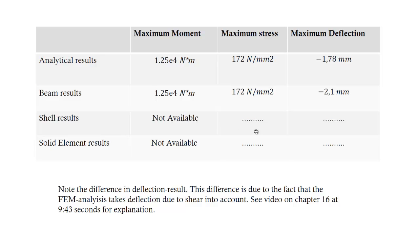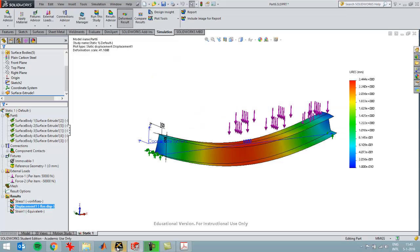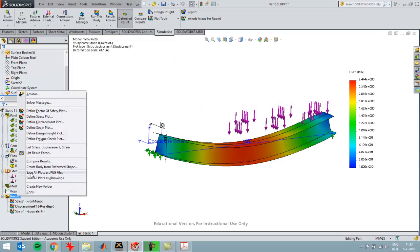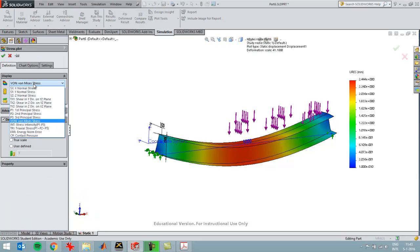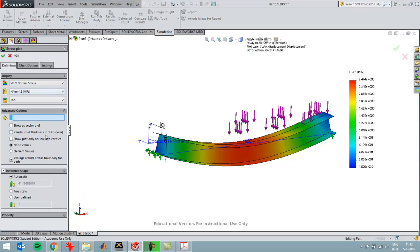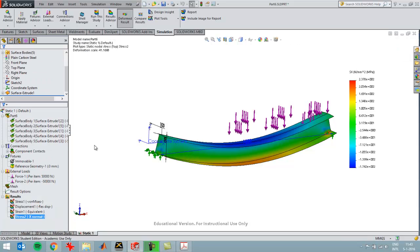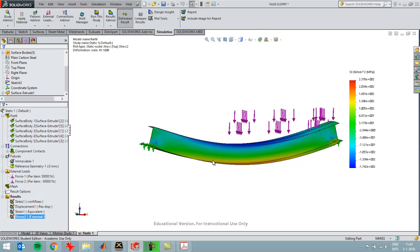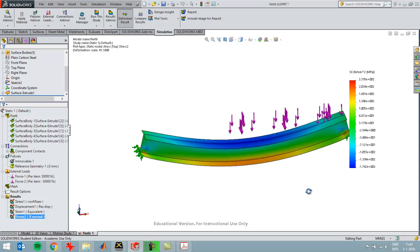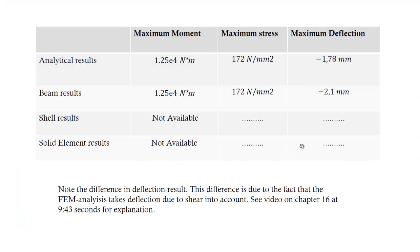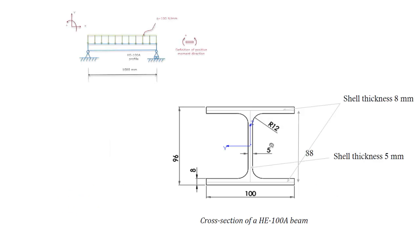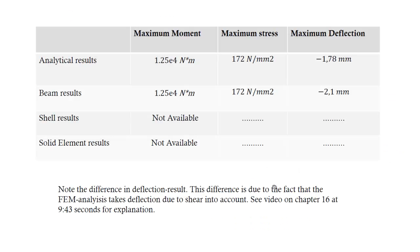That's the shell result. I'm going to have a look at the maximum stress, so I'm going to define a stress plot in the X direction. It's the stress caused by the bending of the beam. I can see a maximum value over here of 237, which is a little bit larger than the maximum stress in the beam analysis.